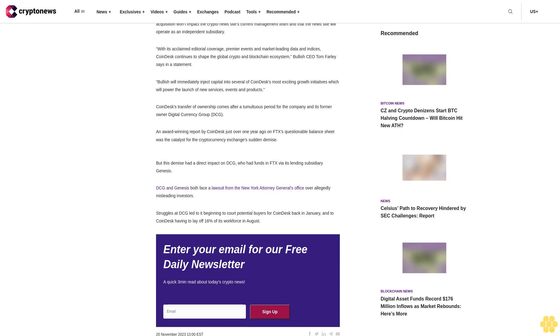Back in January, CoinDesk had to lay off 16% of its workforce in August. Enter your email for our free daily newsletter, a quick three-minute read about today's crypto news.